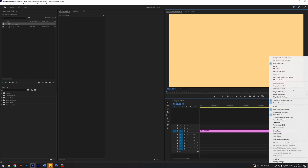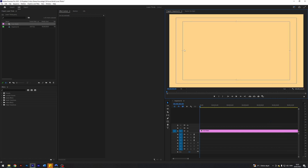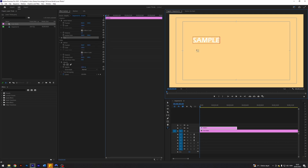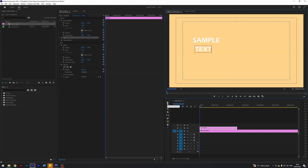I'm going to come over here and click on safe margins, just so you get these bars here. Basically, the lower third is a text object down here in the bottom left corner. A good rule of thumb is you can place the text in here. I'm going to take my text tool and write 'sample' and then 'text', and as you can see we get these two texts on separate layers.